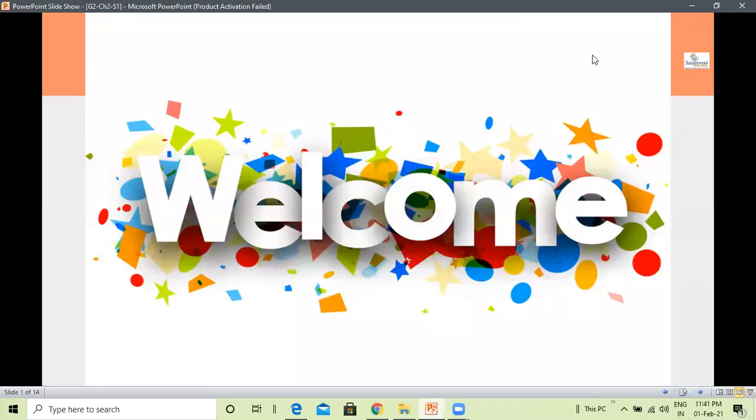Welcome, my dear learners, to the video on Grade 2, Chapter 6, WordPad.